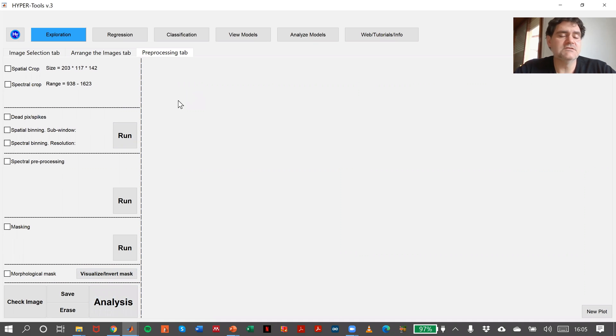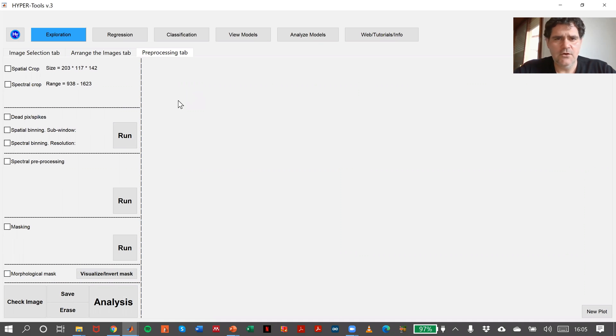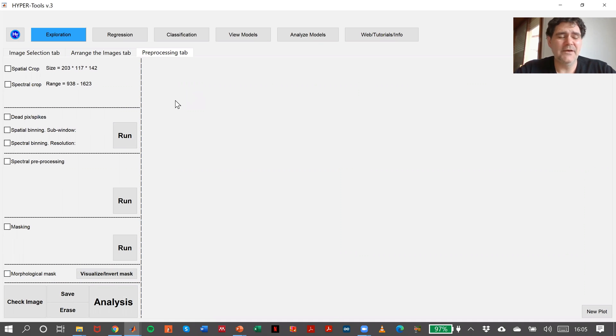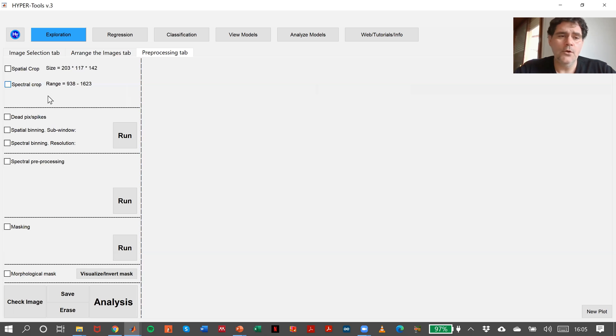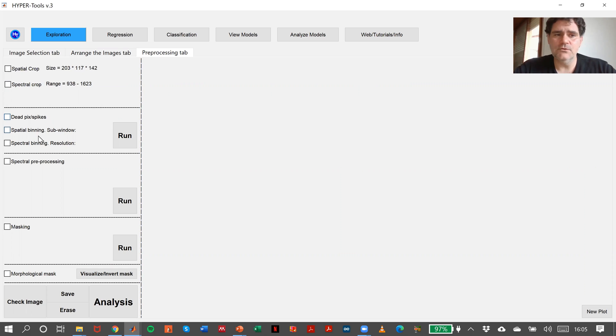But normally we need to do some preprocessing methods or tasks. In this case, in HyperTools, we have cropping implemented, spatial and spectral cropping. We have a tool for detecting pixels and spikes. We have also binning tools and spectral preprocessing.